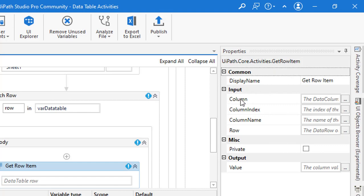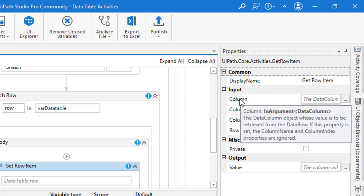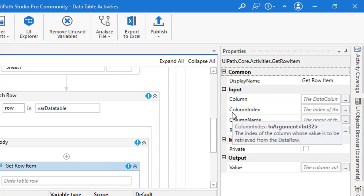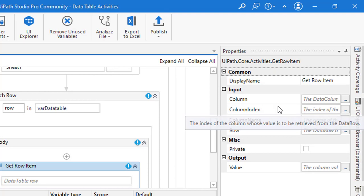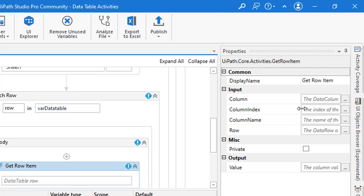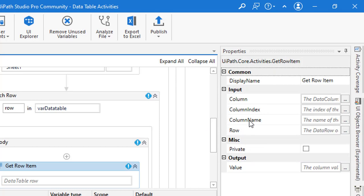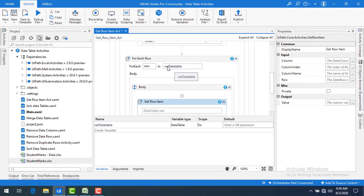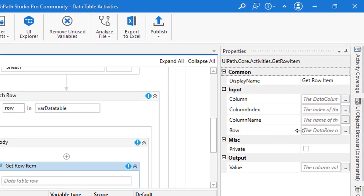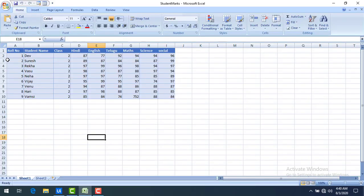Looking at the properties: under Input we have 'Column', which is based on System.Data.DataColumn. Another property is 'Column Index' — using zero-based indexing, zero, one, two, three for each column. If you don't remember the indexes, there is also 'Column Name' where you can specify the name directly. The 'Row' property is the data row from the data table — each row you fetch from the For Each Row activity goes here.